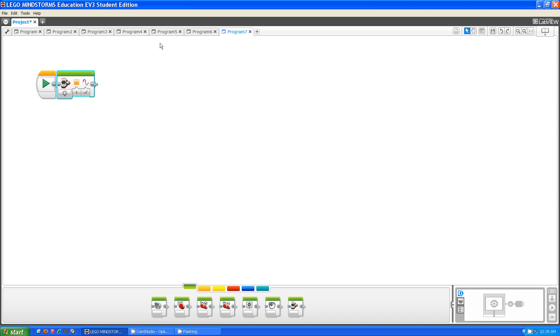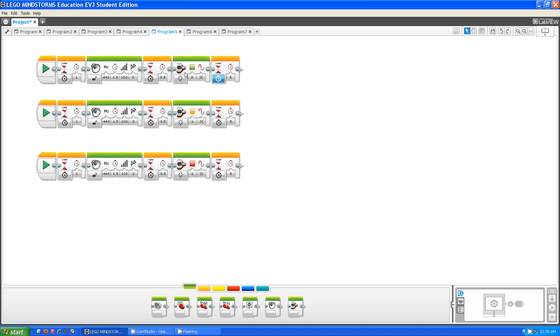What the color does is it allows you to change the color at what it's displaying. This first one is green, the second one is orange, and the third one is red. Let me show you.